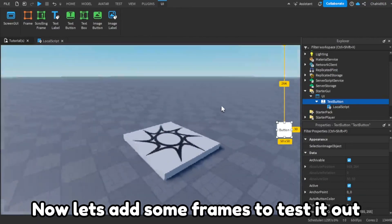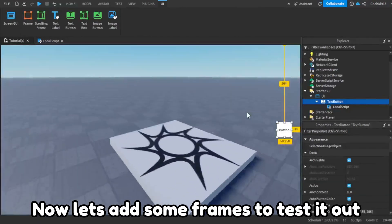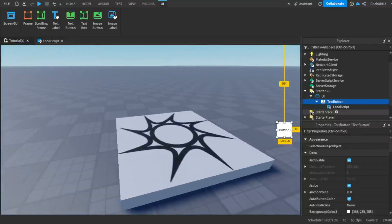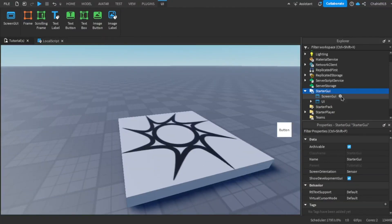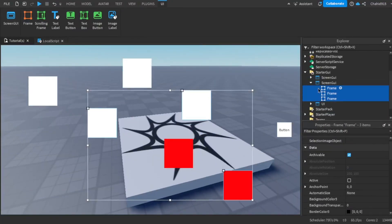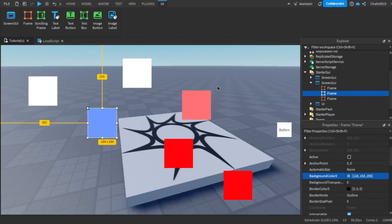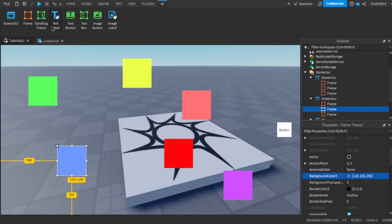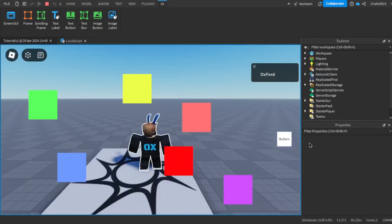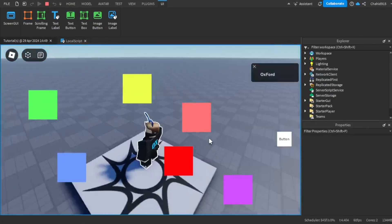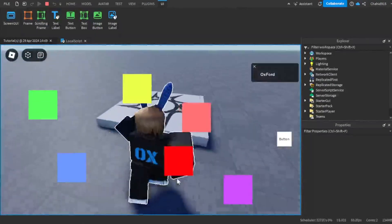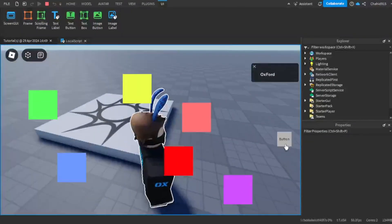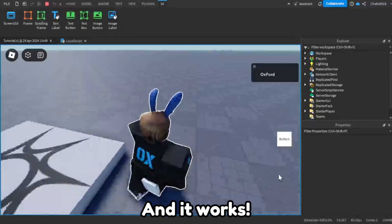Now let's add some frames to test it out. Let's test — and it works.